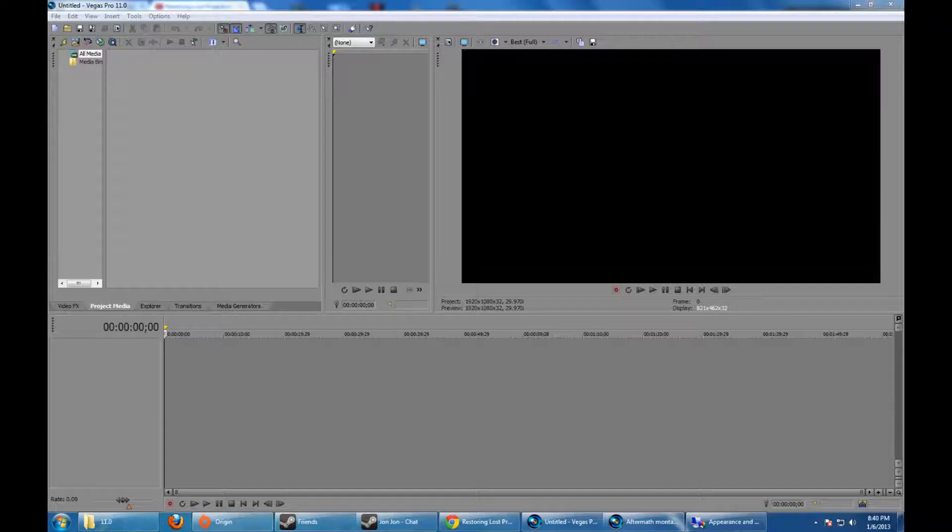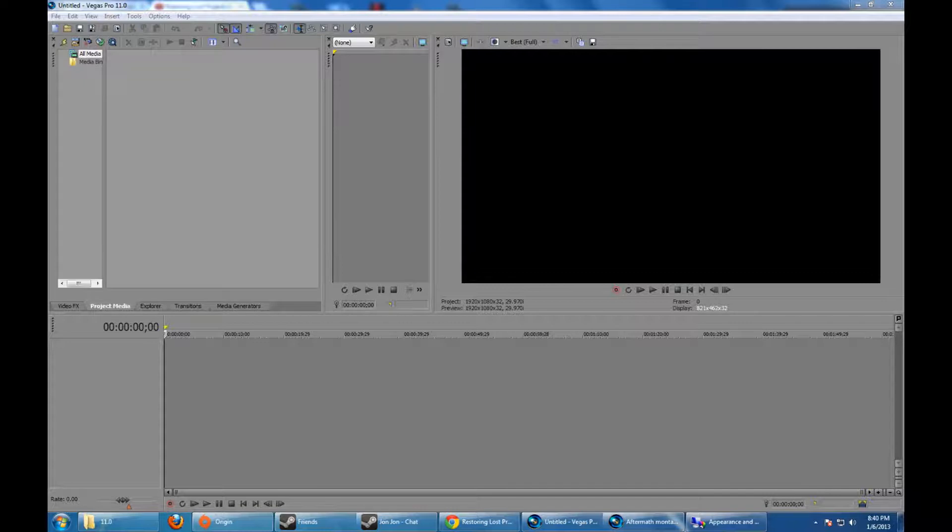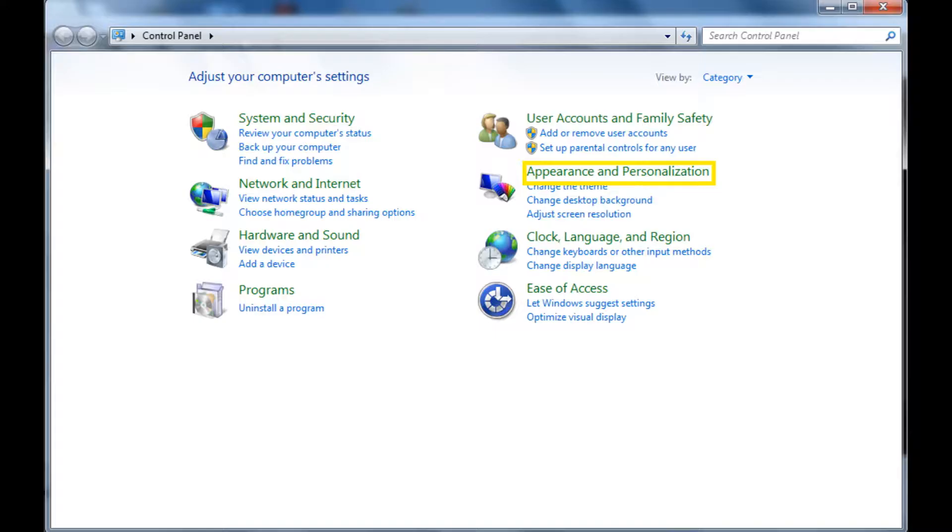There is a way that you may potentially be able to restore that file. Essentially what you're going to have to start out by doing is you're going to have to show your hidden folders.